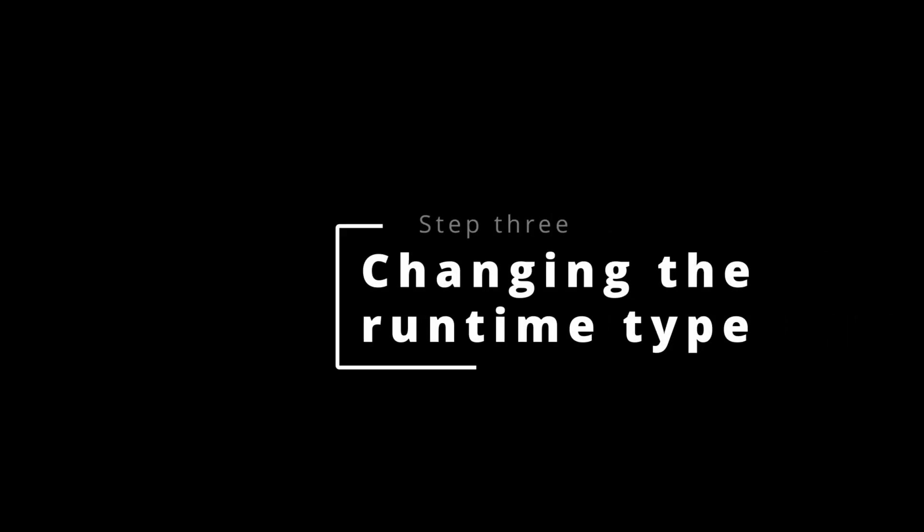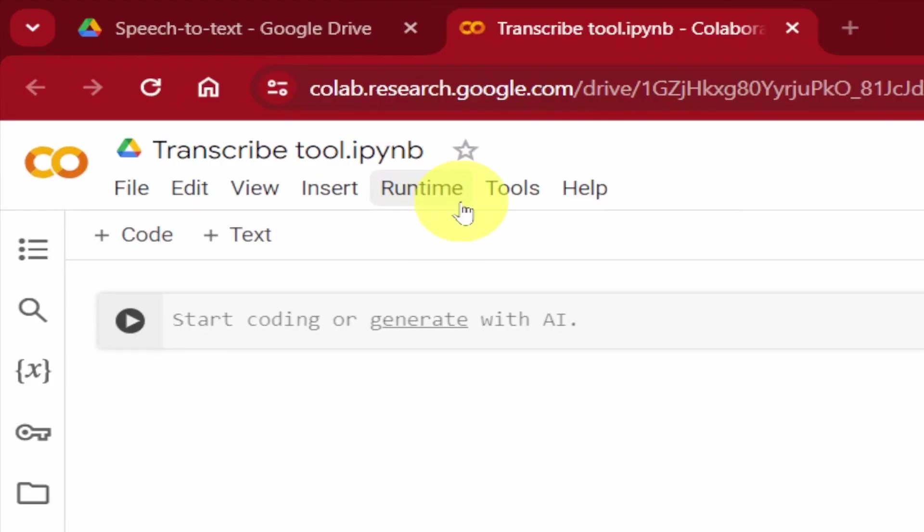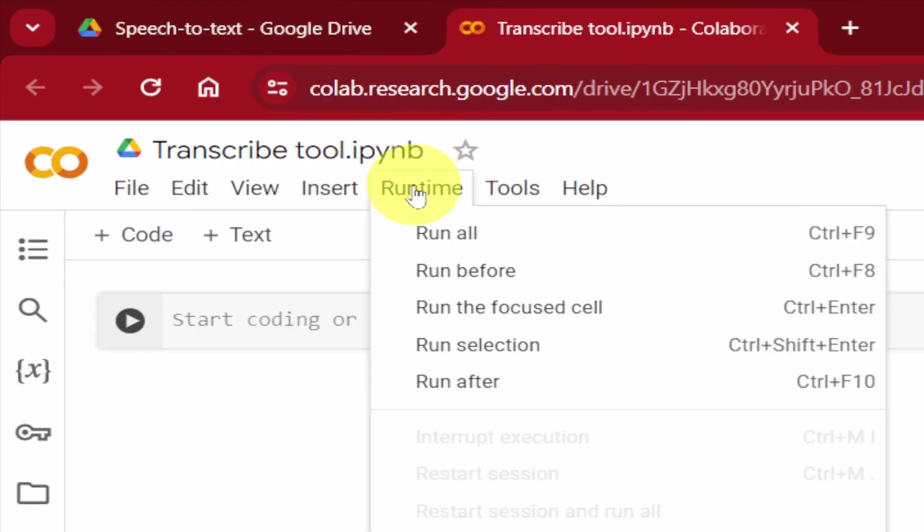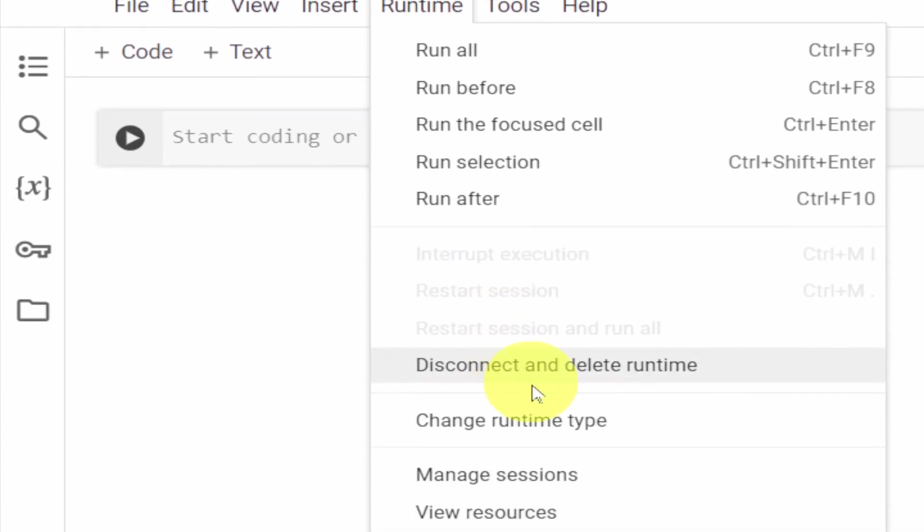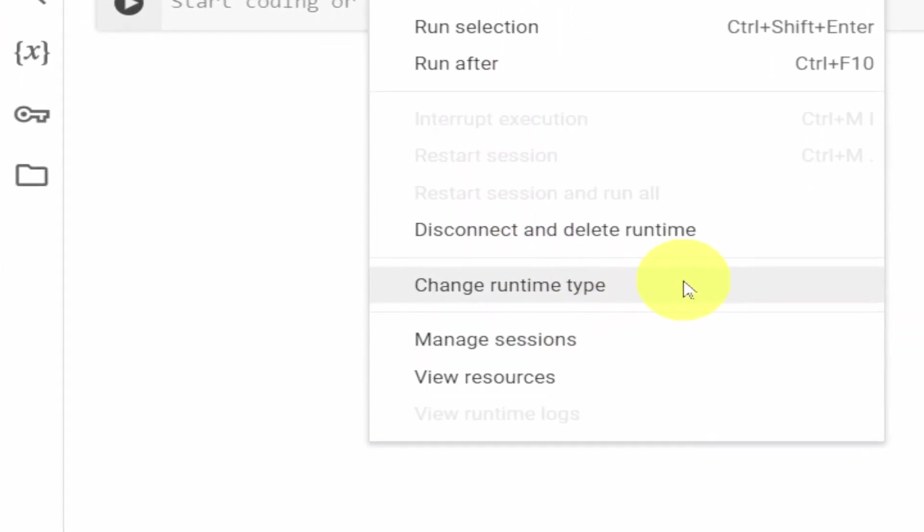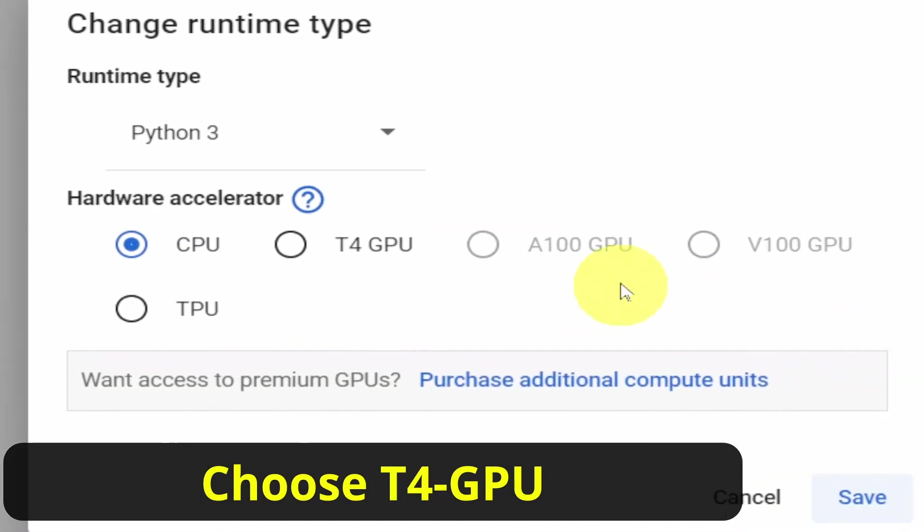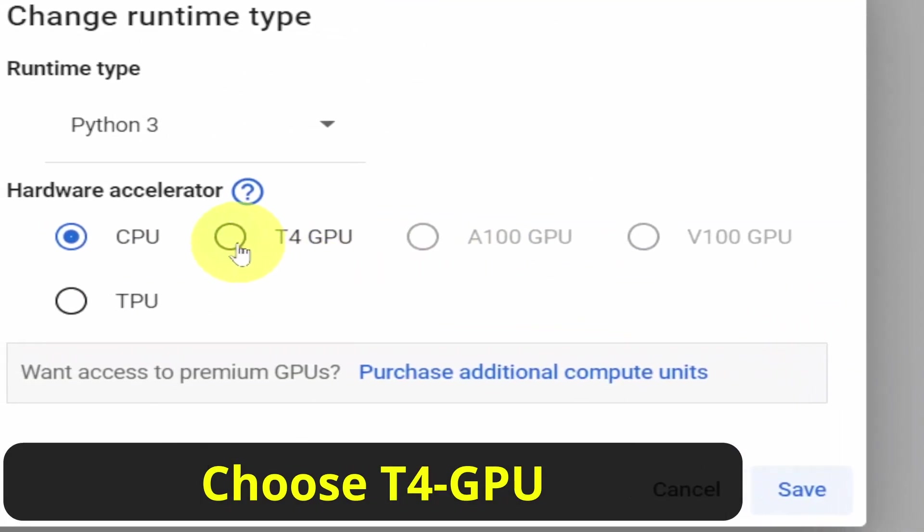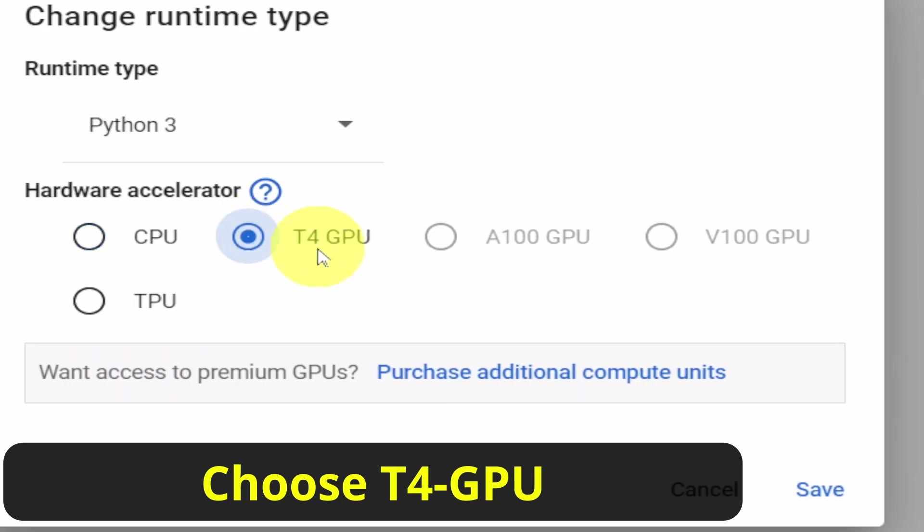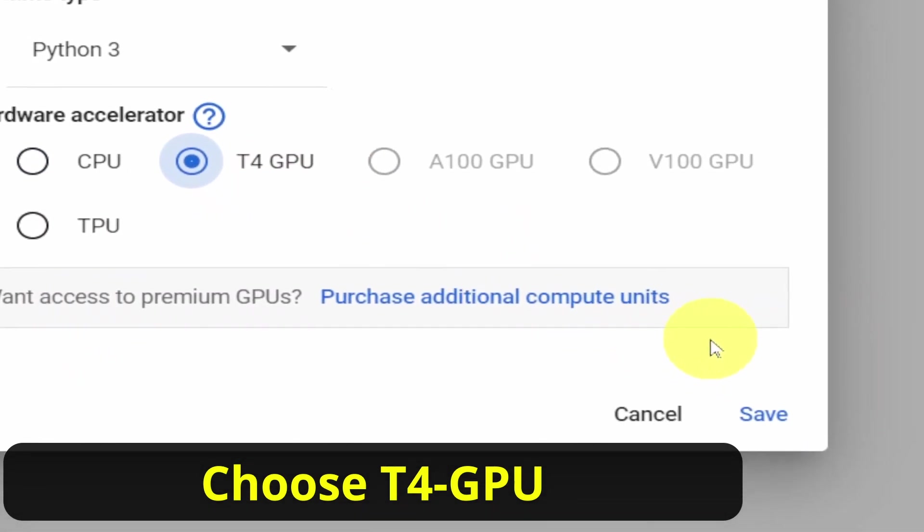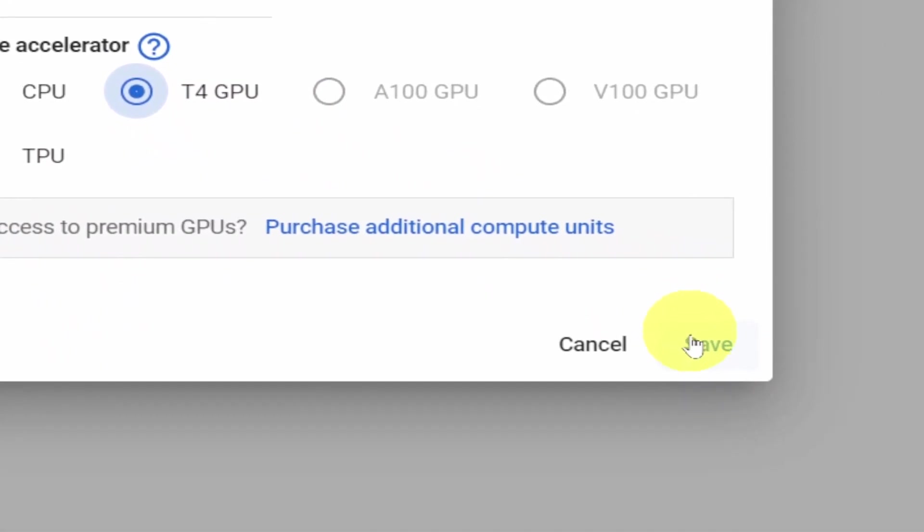Changing the Runtime Type. Click on Runtime, then Change Runtime Type. Choose T4 GPU. Click Save.